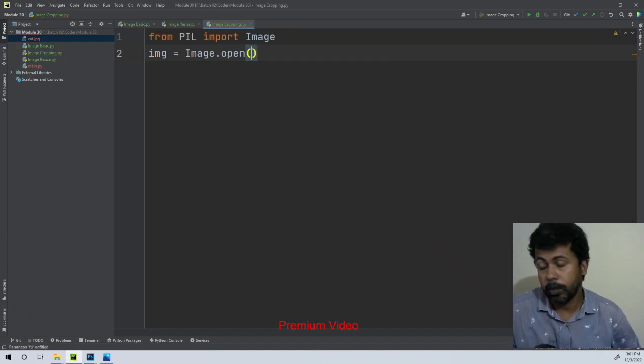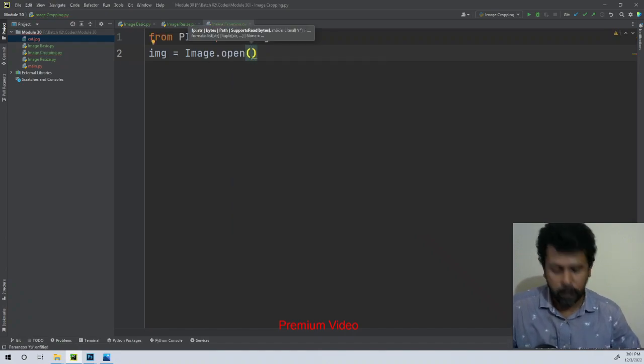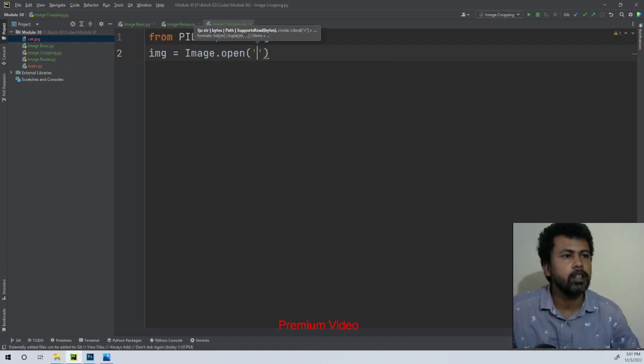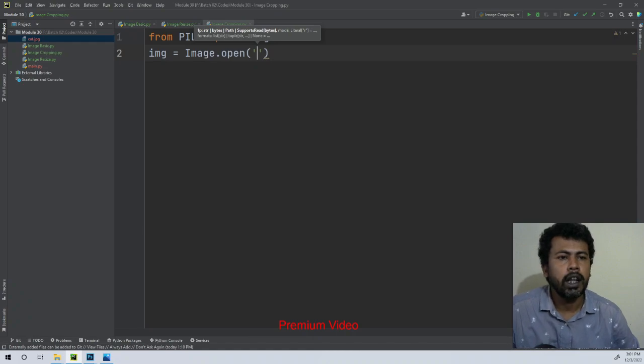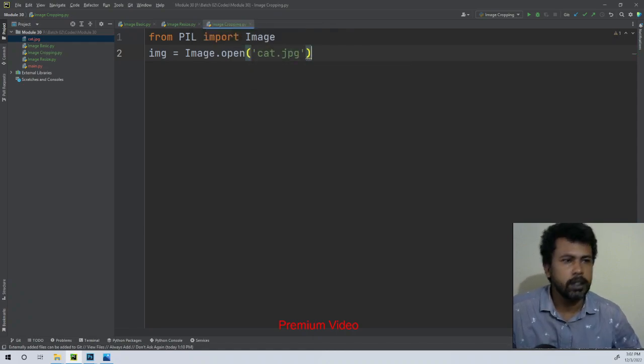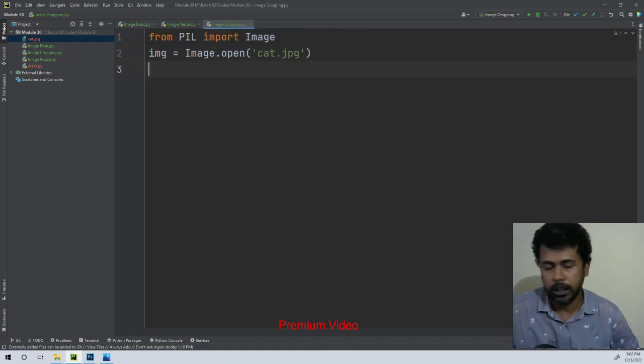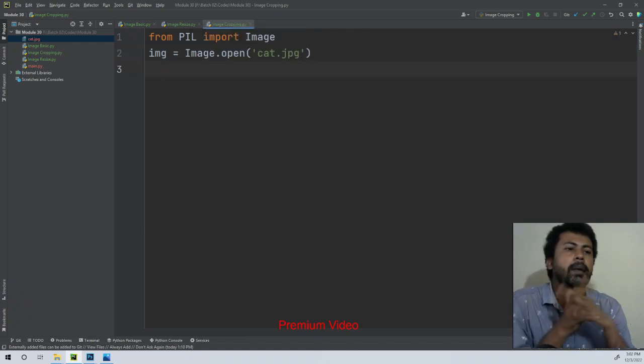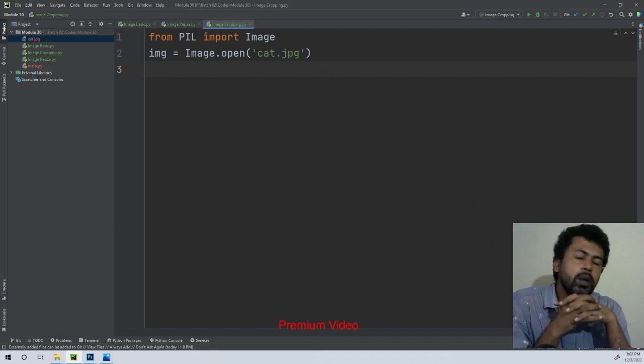Here we will open the image. The image will be called the image, so it will be opened. The image will be named with a .jpg extension. Here we will see the other work.